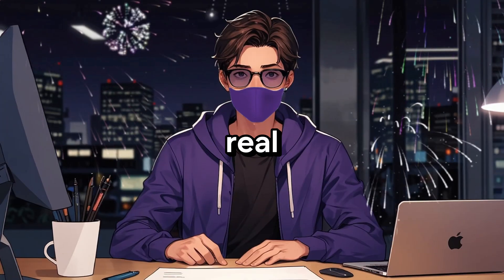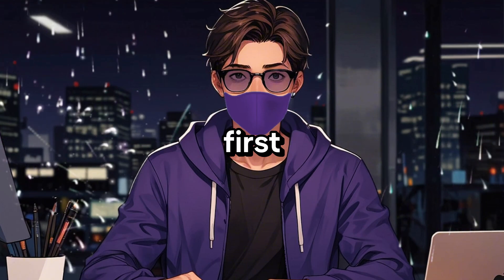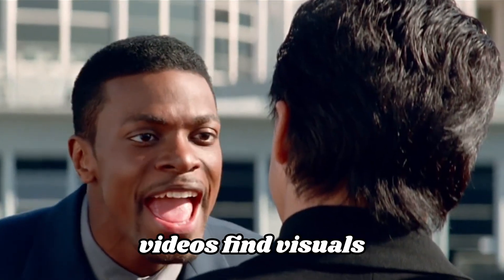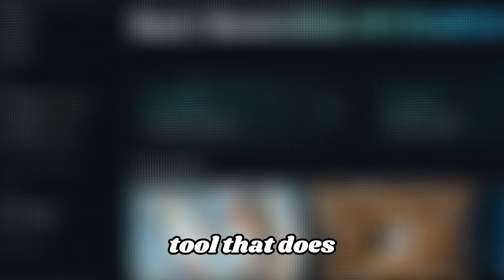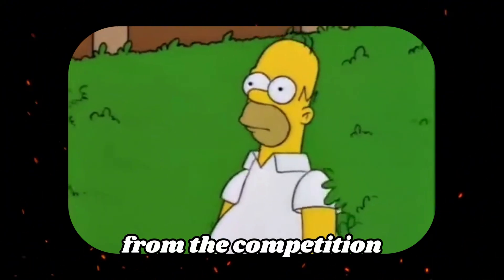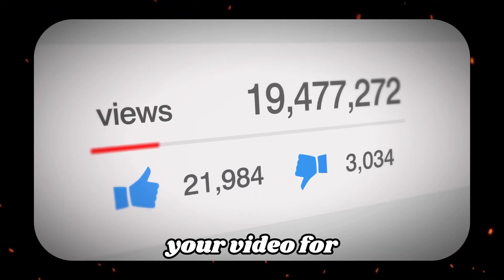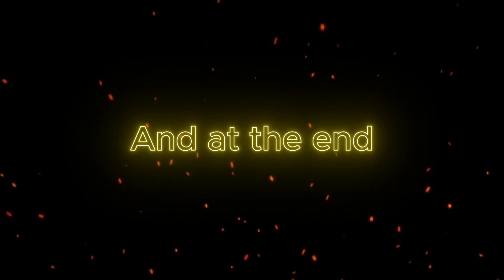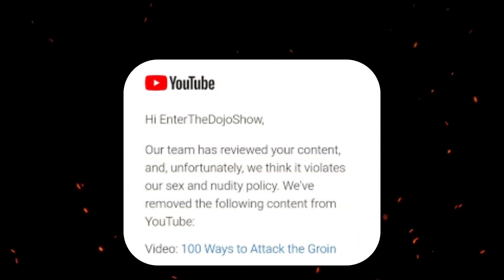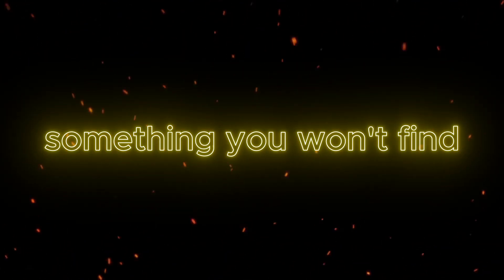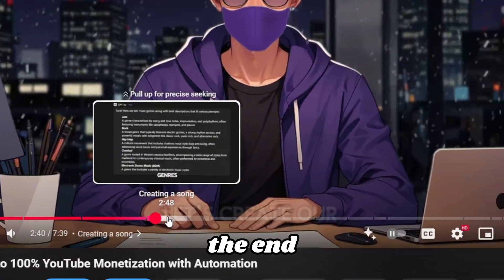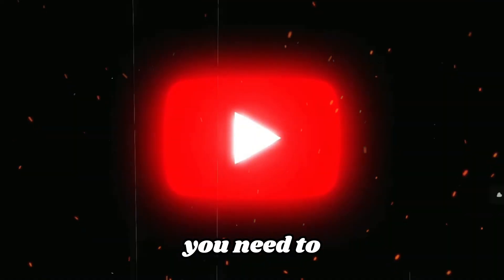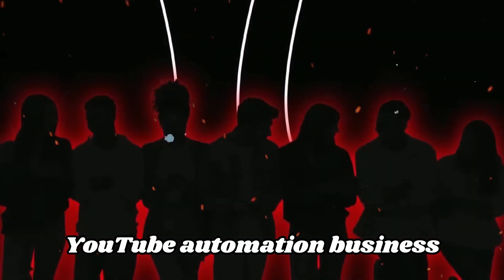So you've got a golden opportunity to grow fast and make serious money. Unlike all these gurus, I'll show you real step-by-step ways to create your first YouTube business. We'll voiceover videos, find visuals, animate them with AI, and I'll even reveal a secret AI tool that does lip-sync, which is the key to setting you apart from the competition. Plus, I'll show you how to optimize your video for a million views, and at the end, I'll reveal the secret to avoiding bans for nudity, something you won't find anywhere else. Stick around till the end, and you'll have everything you need to start your own YouTube automation business.